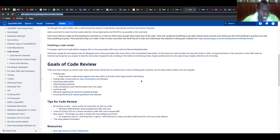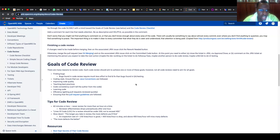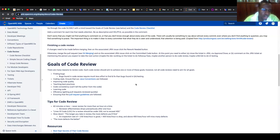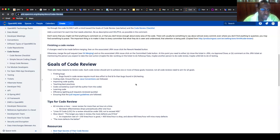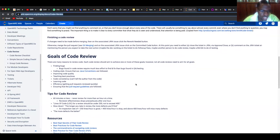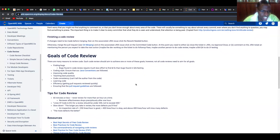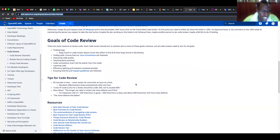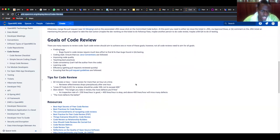So the goals of code reviews are to find bugs, to identify—OpenMRS has coding styles, and even O3 uses TypeScript, so we have coding styles. In reviewing, you also verify that people who have pushed this code follow the coding style of O3. Improving coding quality, teaching best practices, code consistency, learning code as I've highlighted, and of course efficiency.